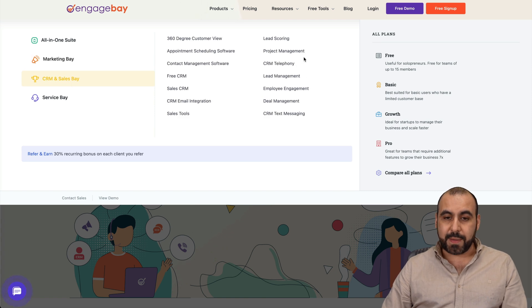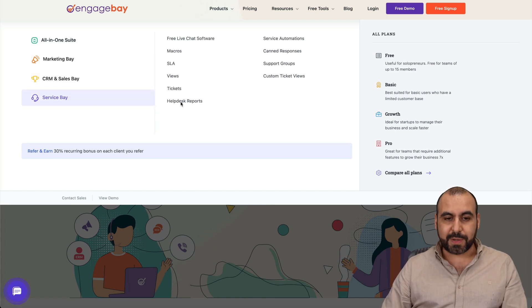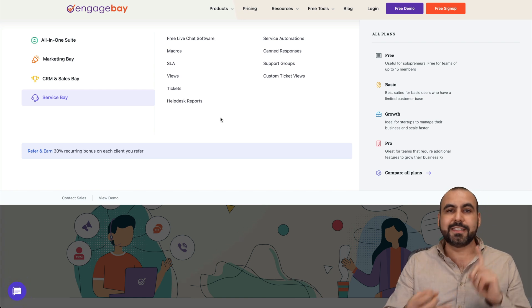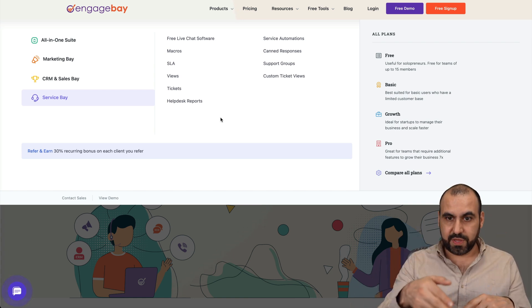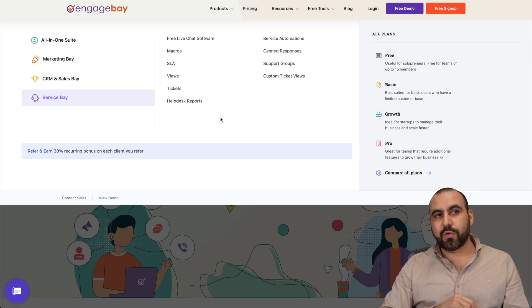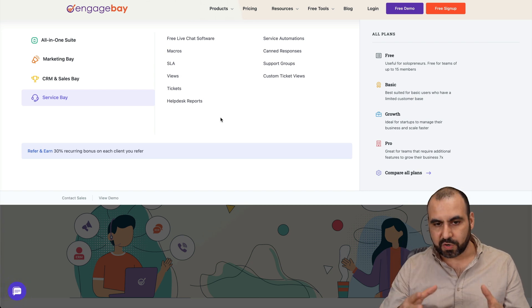CRM and sales bay, all of this available. ServiceBay includes your help desk, tickets, and live chat with EngageBay. That means you don't have to go grab another live chat. You can use it straight from here.